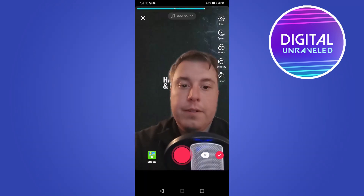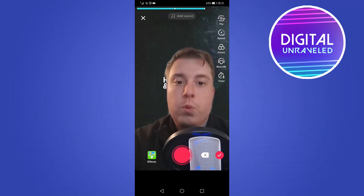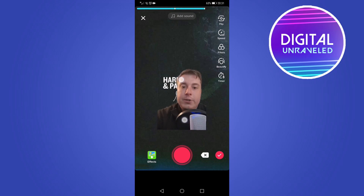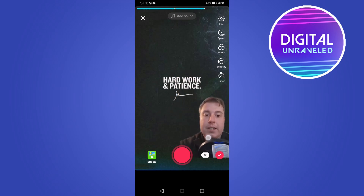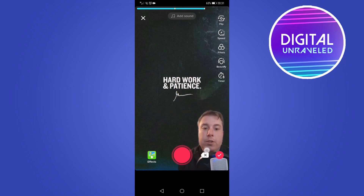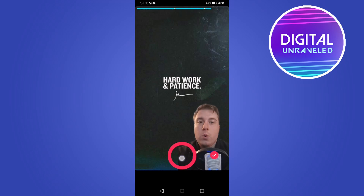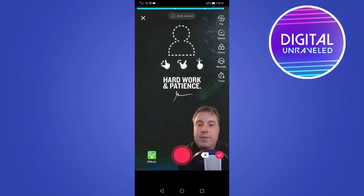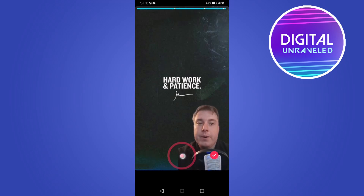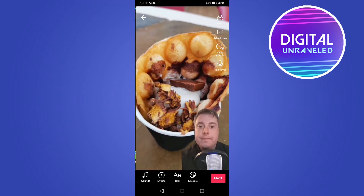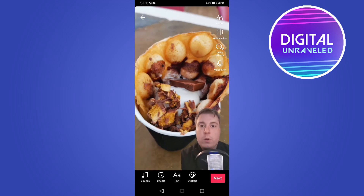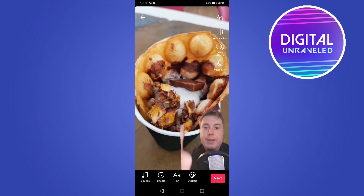Resize yourself so you can actually see the image, move yourself to the bottom right-hand corner, and then record just like you did with the previous clips. Keep filling up the video until you have a full TikTok video.